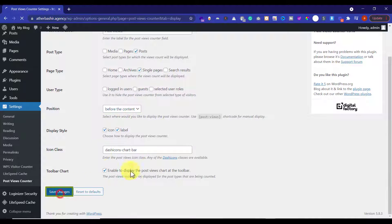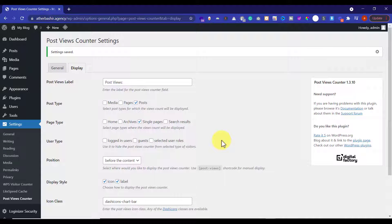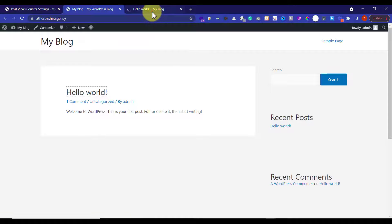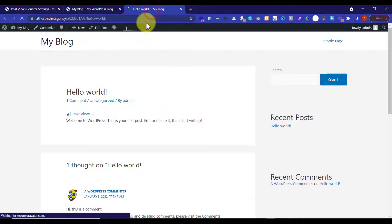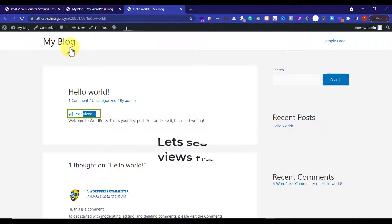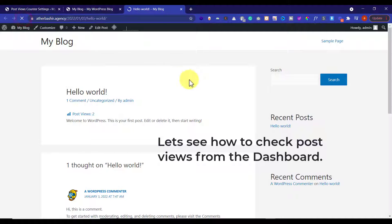Click on the Save Changes button. Now we are going to visit our website to see whether it's working or not. In order to check this, just click on any of the posts and you will see a post counter before your content. Now we are going to see how you can check your post views from the dashboard.